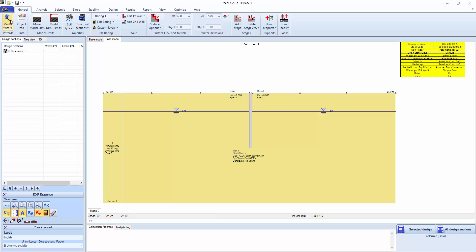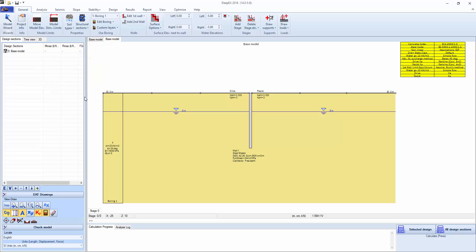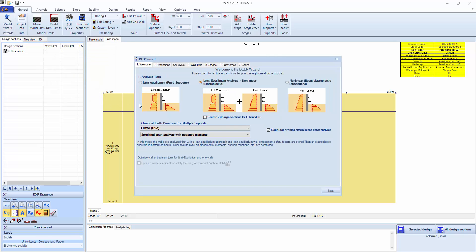We'll go with the wizard, maintain English units, and select to perform a limited equilibrium analysis first and then a linear. We can actually run both analyses at the same time in two different design sections, but we're just going to keep one model for simplicity. There's options to run limited equilibrium or nonlinear analysis.